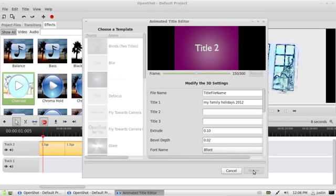And that will take a little bit of a while. It's using a plugin called Blender to render. And that will just take a few moments, really.